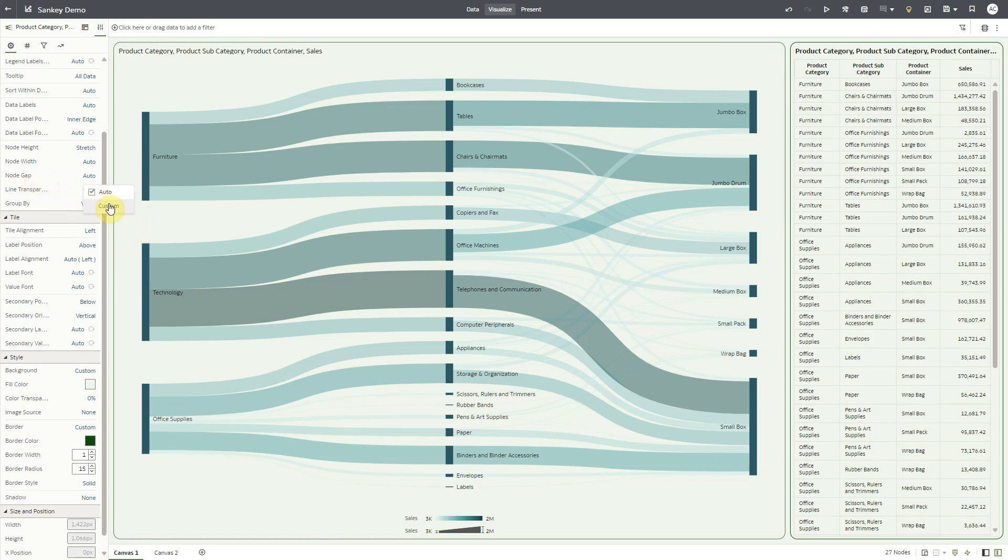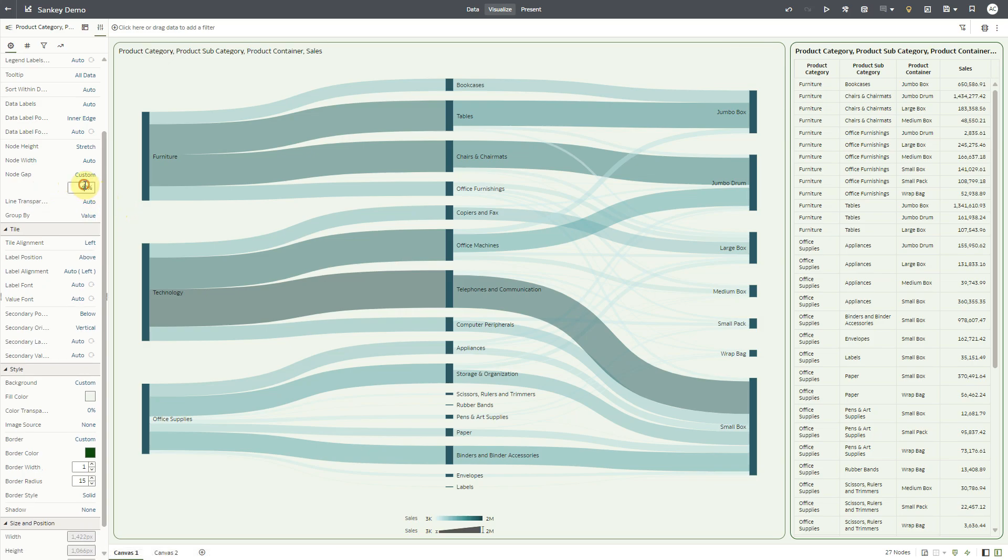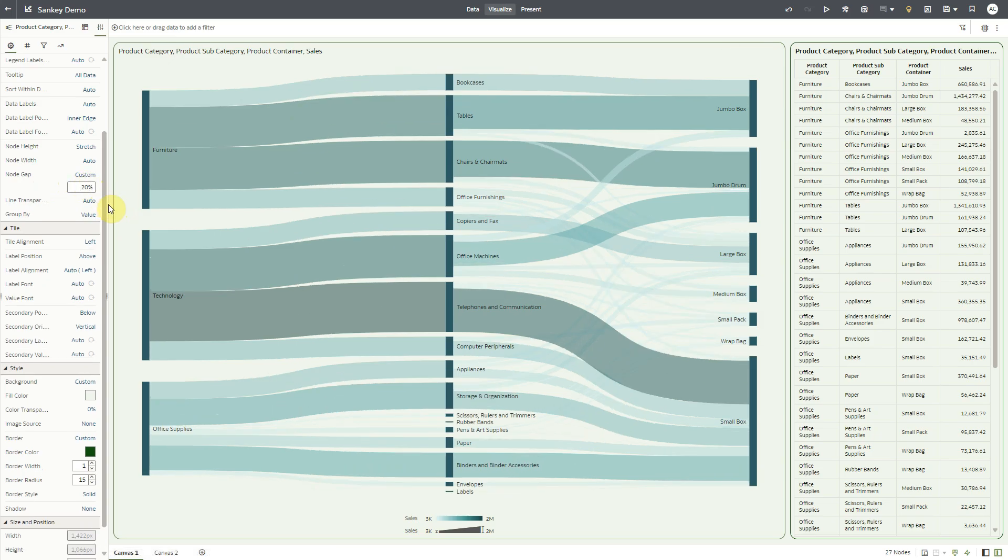The auto sets the gap at 40%. I'll reduce the gap to 20%, and the nodes get taller to reduce the gap with adjacent nodes.